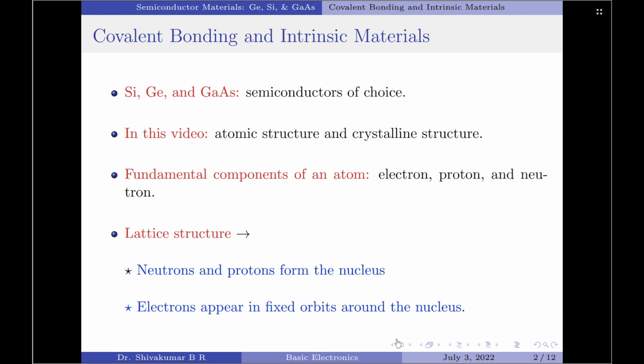In my previous video we learned that silicon, germanium and gallium arsenide are the semiconductors of choice in constructing electronic devices. To understand why these semiconductors are the choice for the electronic industry, in this video I will discuss about their atomic structure. Further I will also discuss about how the atoms are bound together to form the crystalline structure.